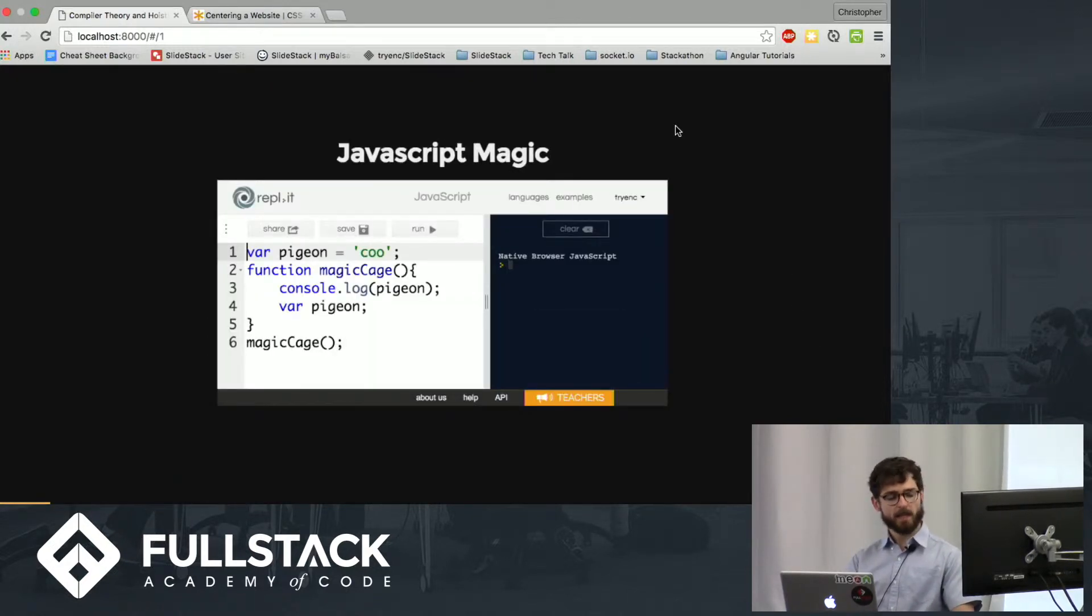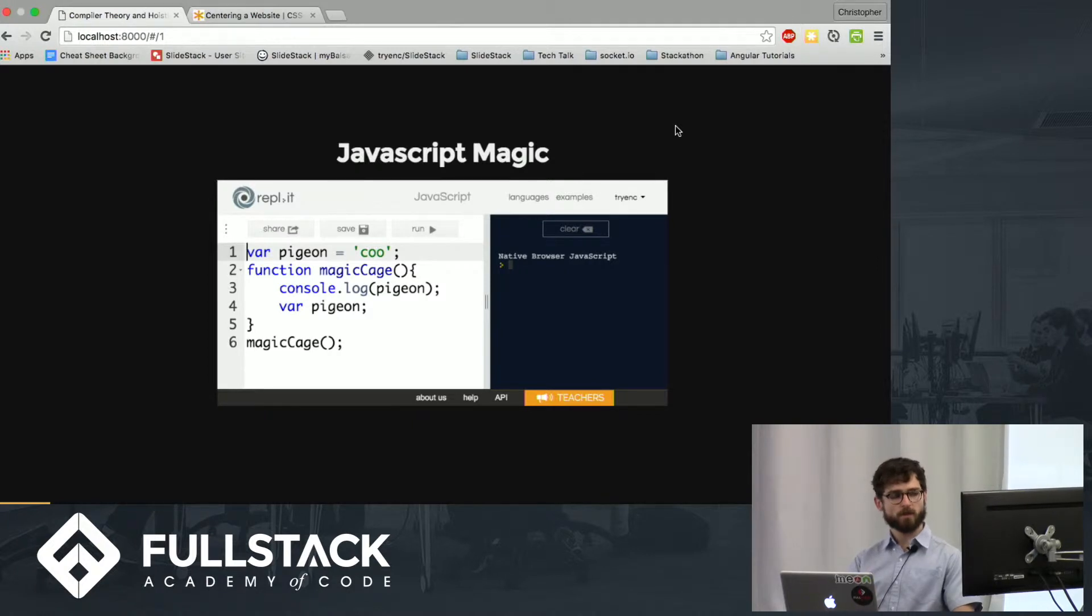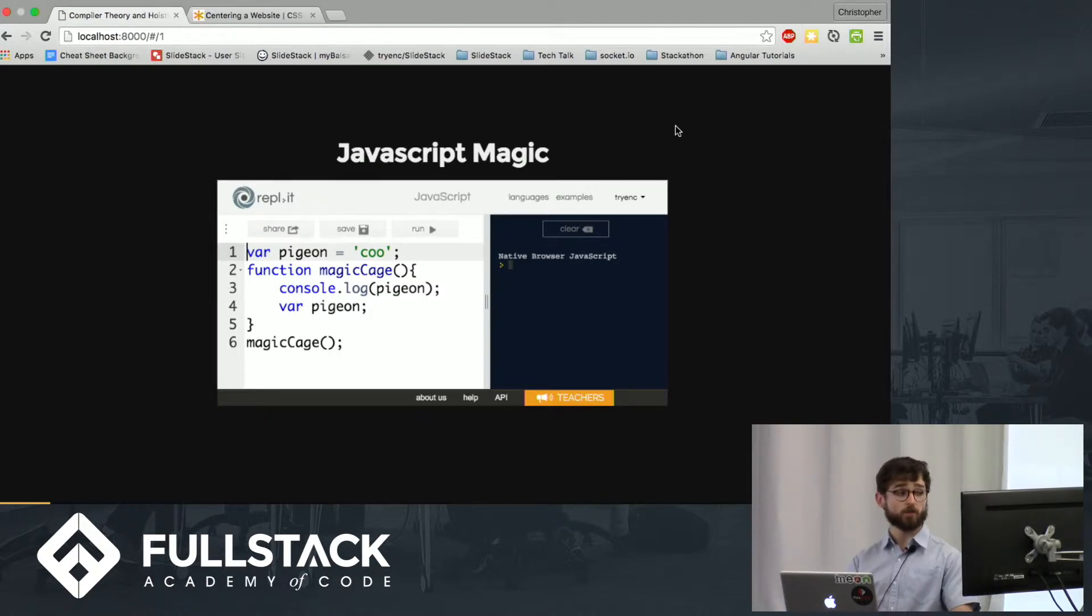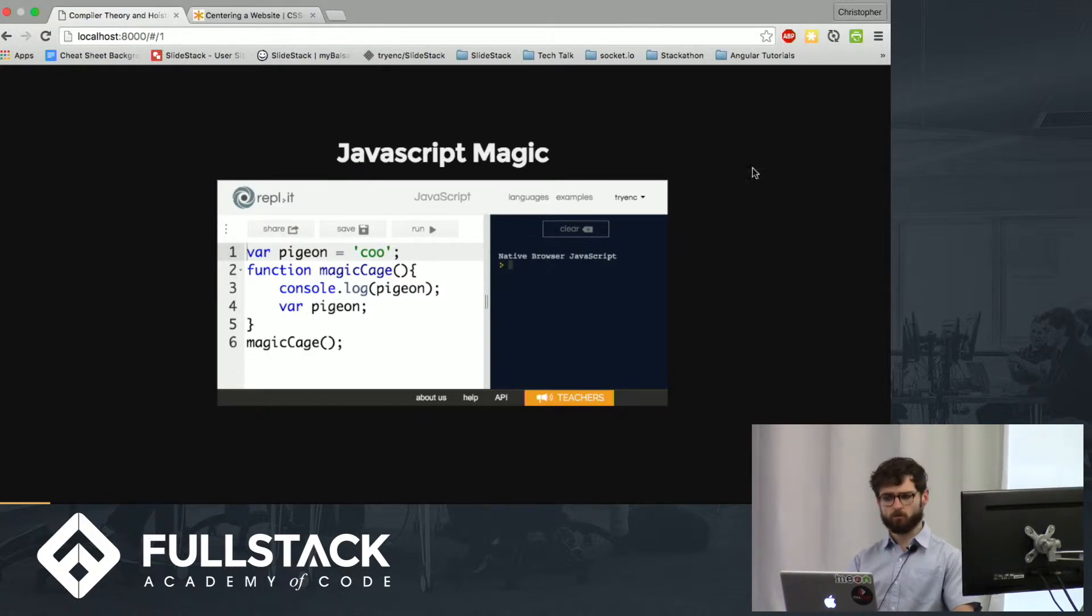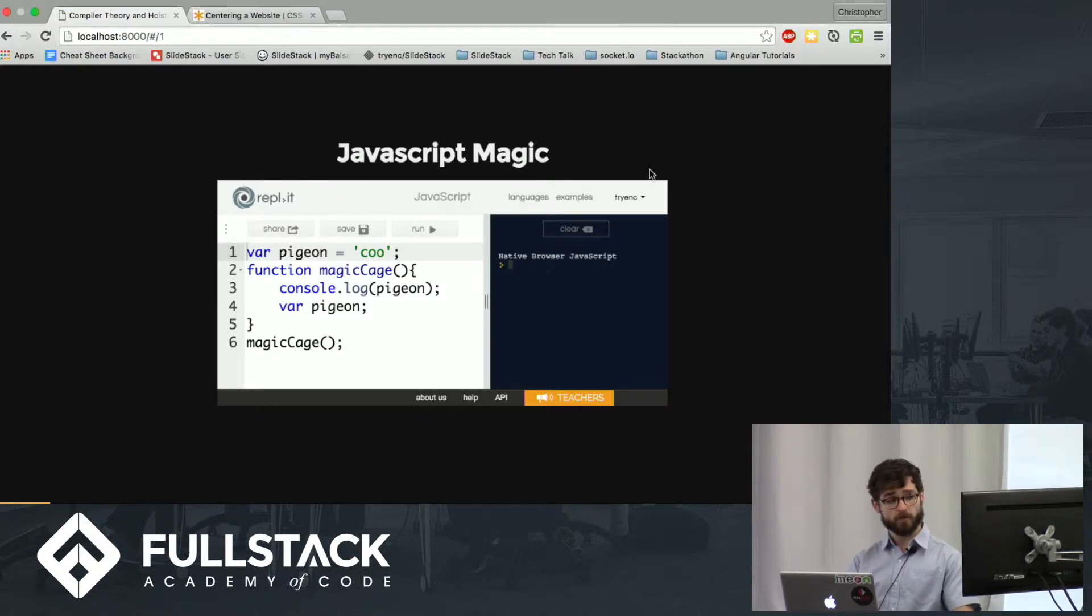So if that last one threw you for a loop, you might be thinking on this one that this time, console.log pigeon will actually run Q. Let's take a look.